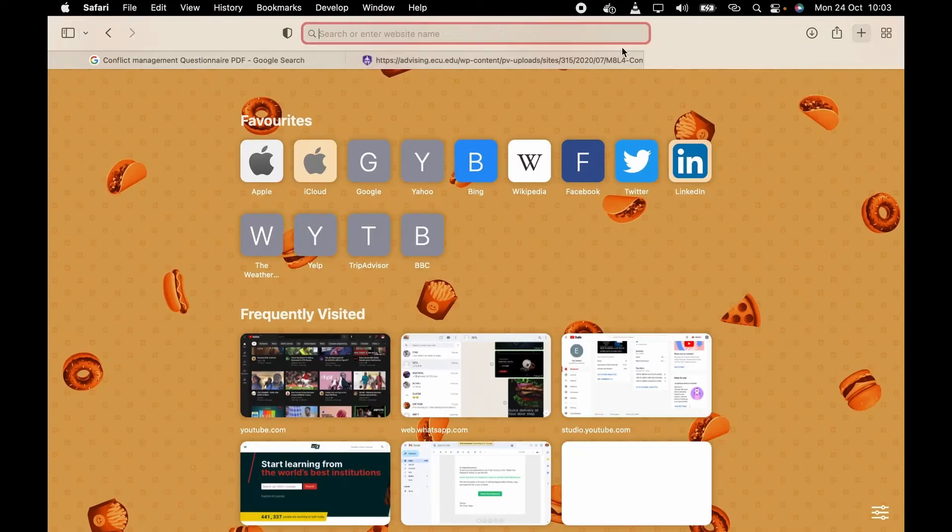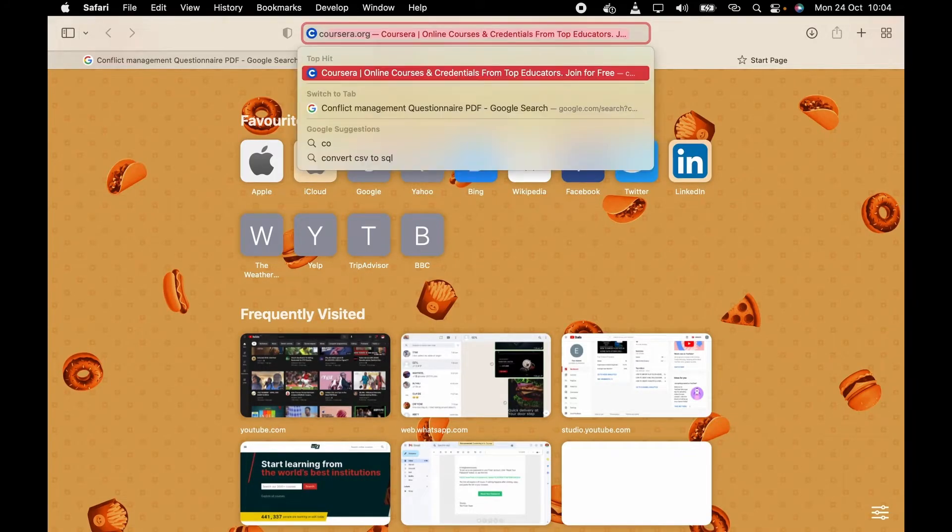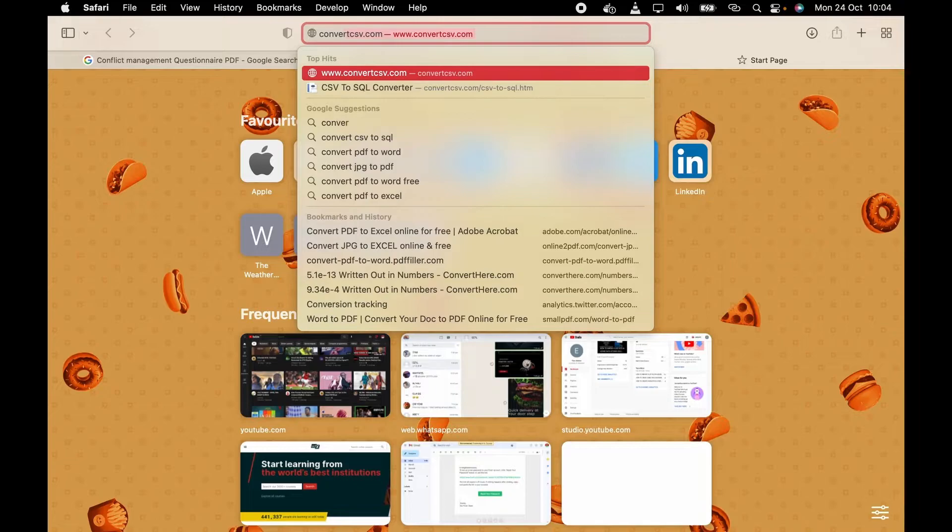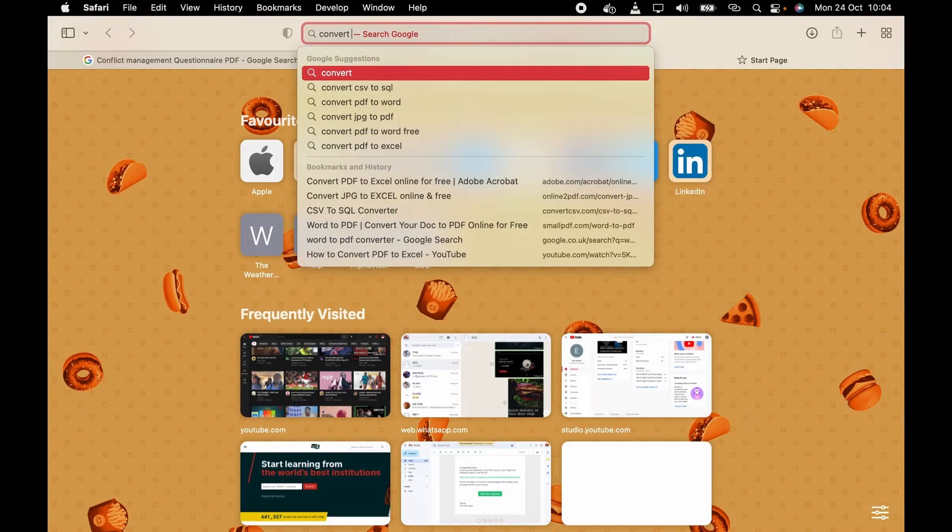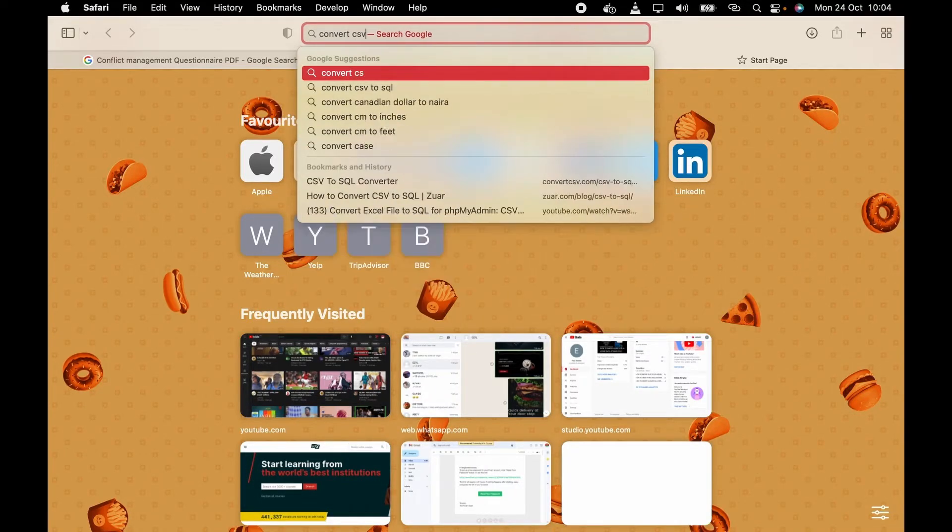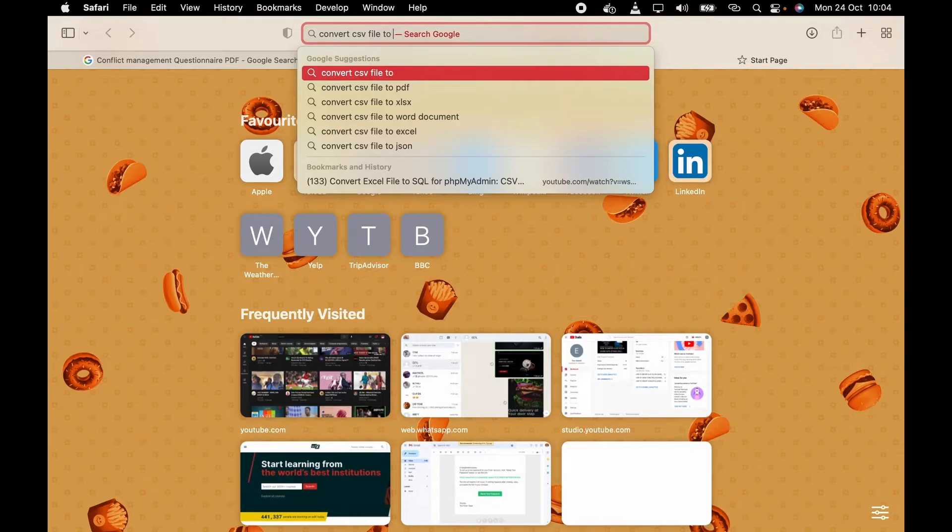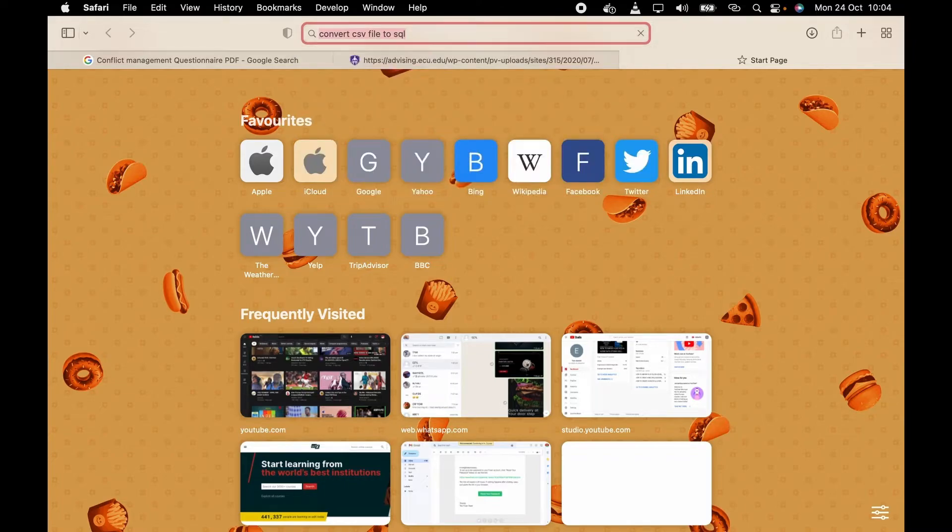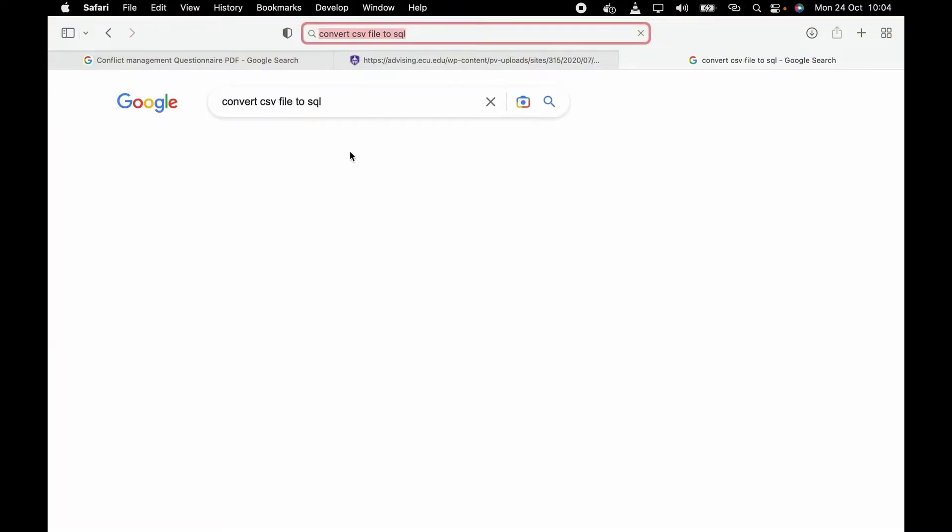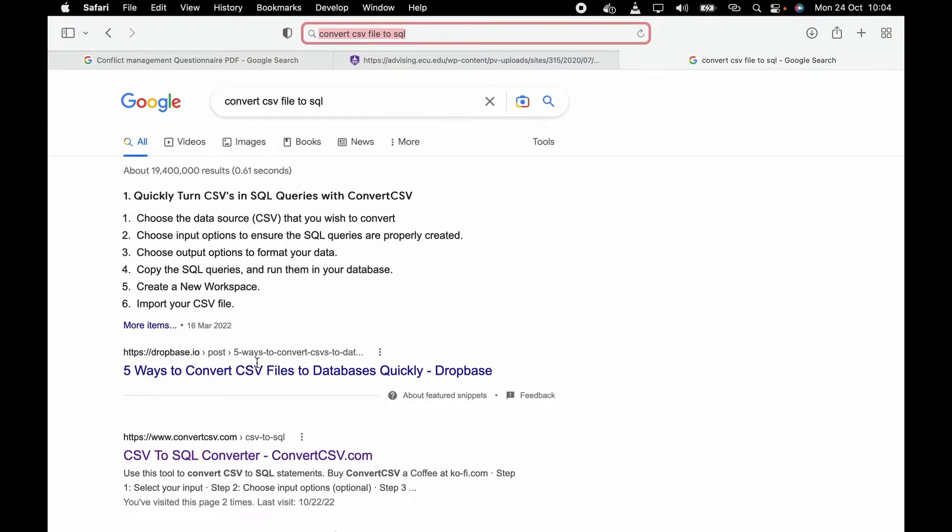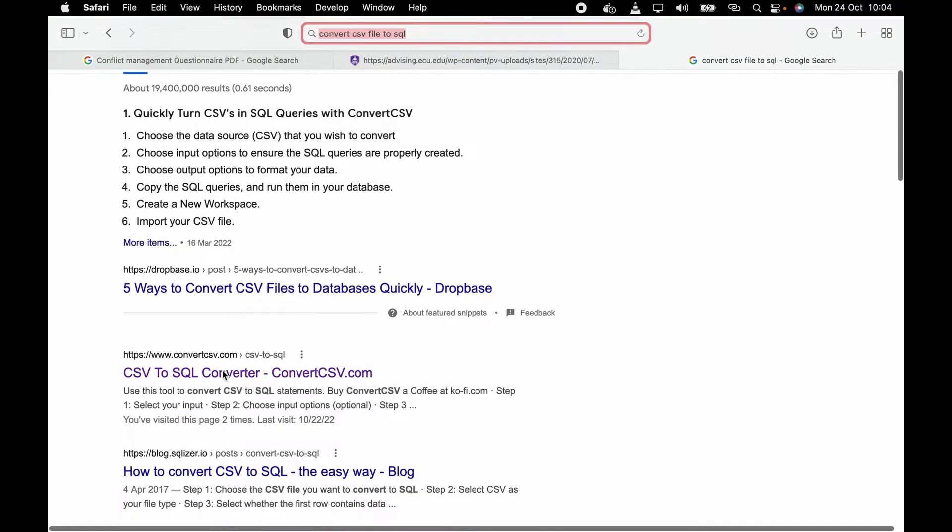So all you need to do is go to your search engine and search 'convert CSV file to SQL'. Click on this first link.